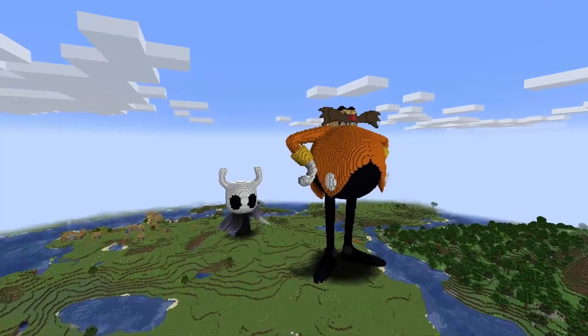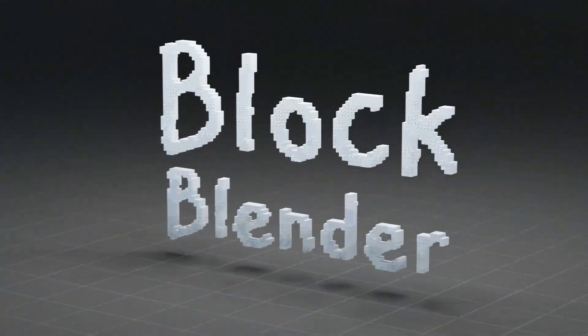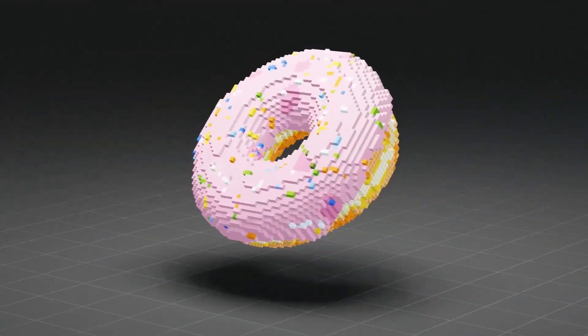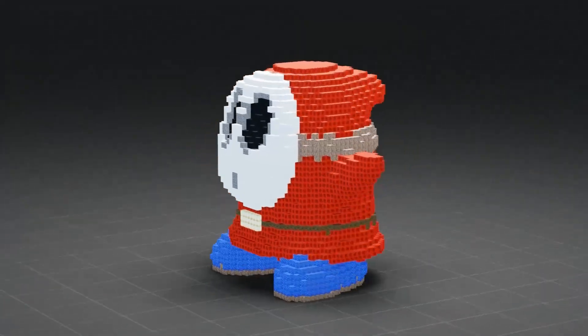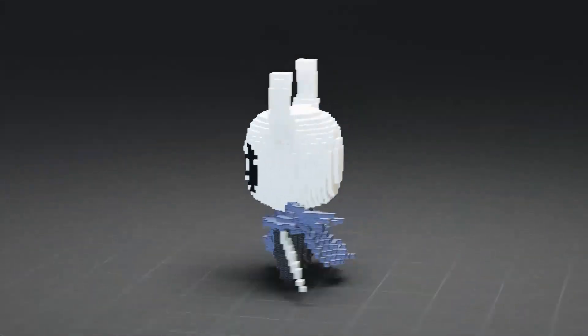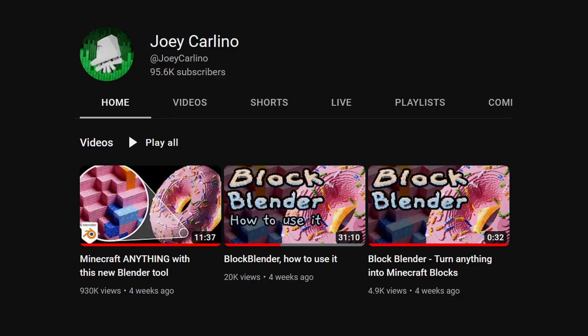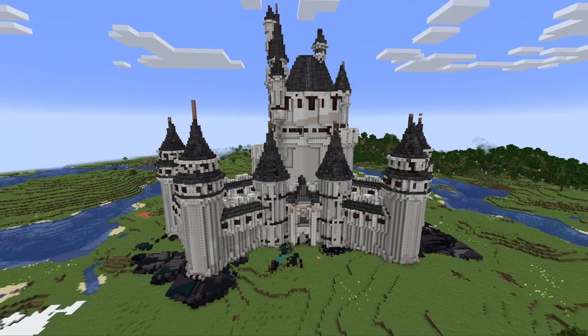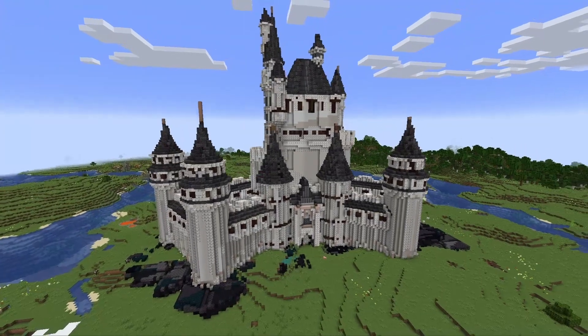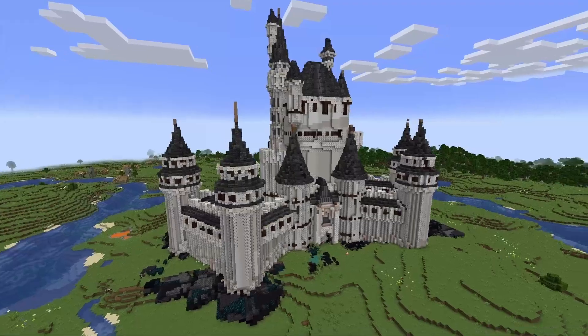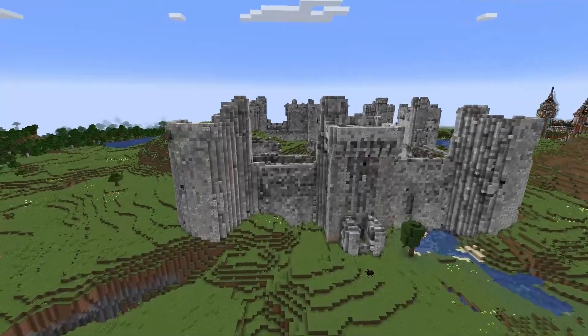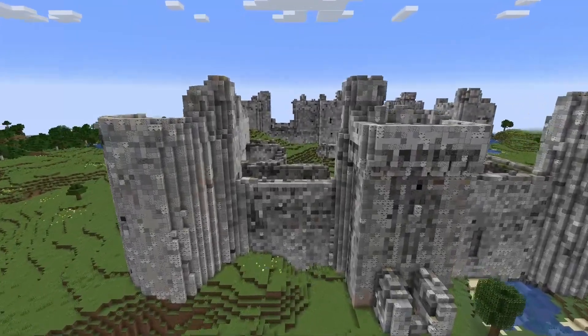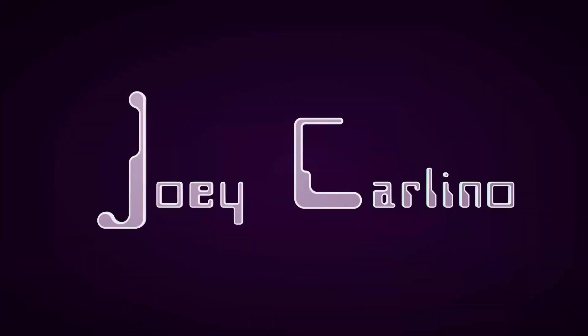I just updated Blockblender and it has a few new features. If you don't know what Blockblender is, it's a tool that I made that converts 3D models into Minecraft blocks within Blender. I have a few videos about it you can check out and I'll put the links in the description. Also, an add-on was made by Brian Valdez that allows you to export your Blockblender creations as schematics, so now you can actually bring them directly into Minecraft. I'll be showing that off also.